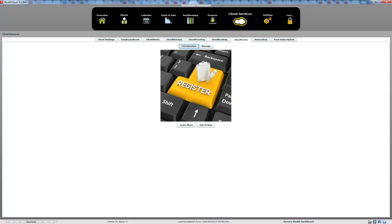Welcome to StudioCloud's video tutorial on CloudForms. We're going to go through how to create a form as well as how the signature and contract part of CloudForms works.